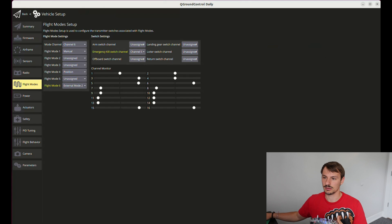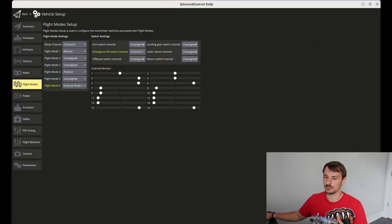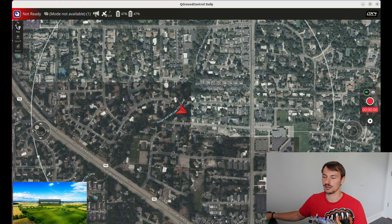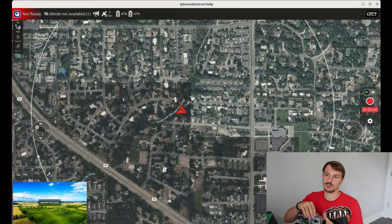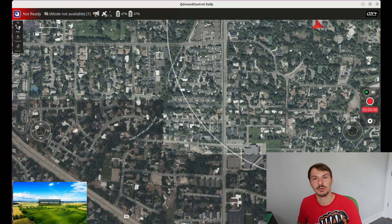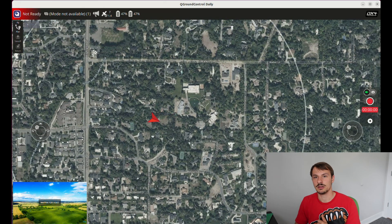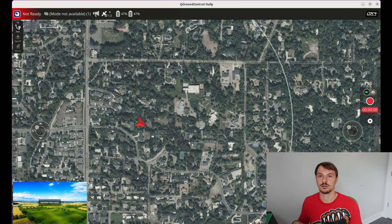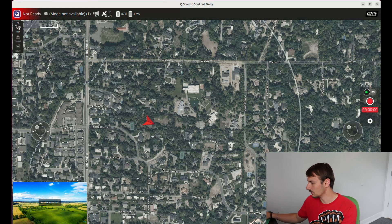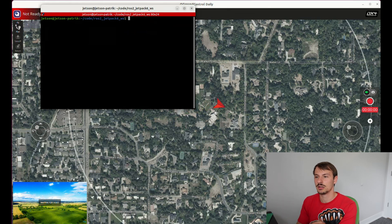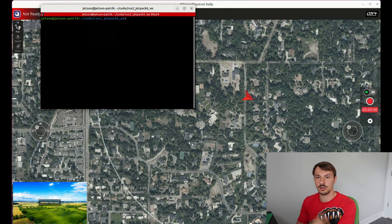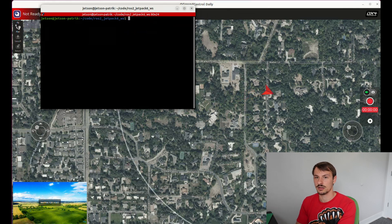You will notice that the mode is not available when you click around — position and manual mode are not available. That is because the node is not yet running on the drone. To do that, we need to SSH into the drone. I am remotely connected to the drone, SSH in, navigate to the workspace, source it, and then run my custom mode package.